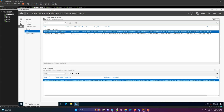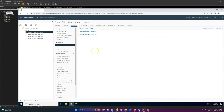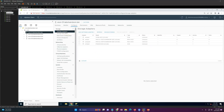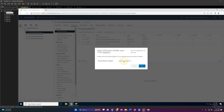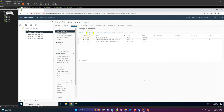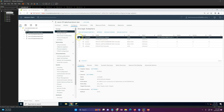Now to configure this on the ESXi host, we go to Storage Adapters and add an iSCSI software adapter. You'll also see a new option: 'Add Software NVMe over TCP' — that's a new feature we can discuss in a later video. For now, select 'Add iSCSI Adapter' and click OK. You'll shortly see the iSCSI software adapter has been added.